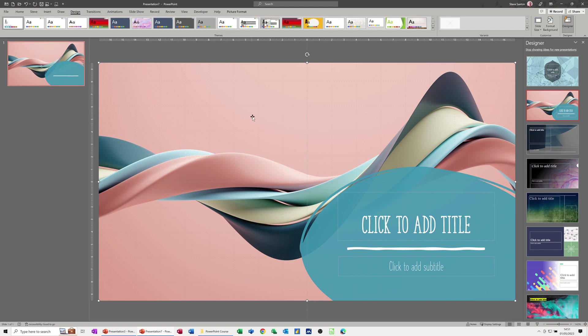So now I've got my design idea and let's say I want this to be part of my design set at the top. So I'm going to copy that picture, copy it, so Ctrl+C to copy.